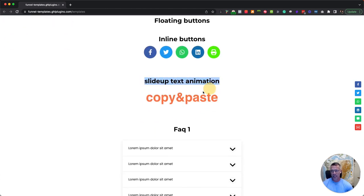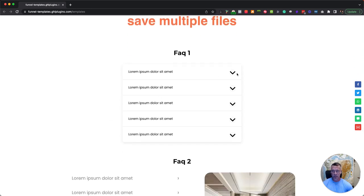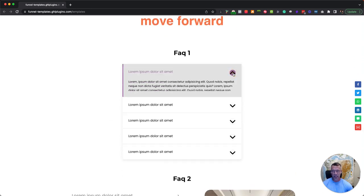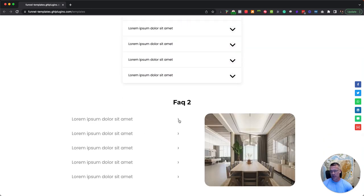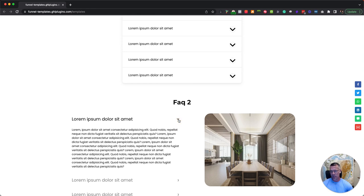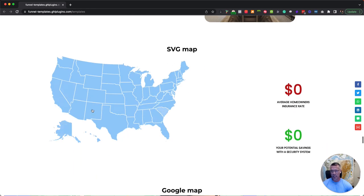Slide up text animation where it just scrolls through. This is one of the things I really like are these FAQ dropdowns that you can do on any of your GHL pages.